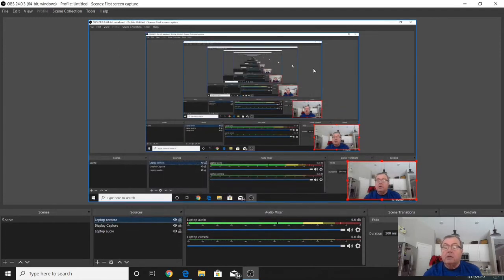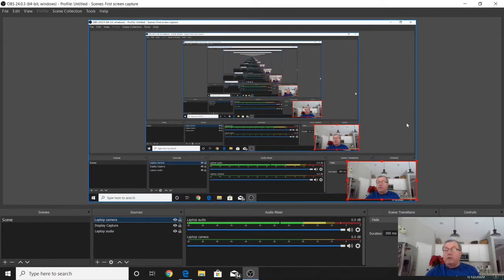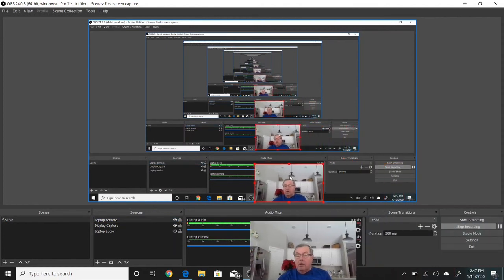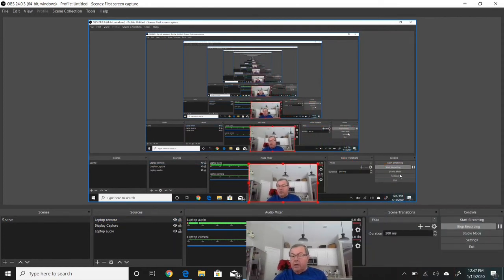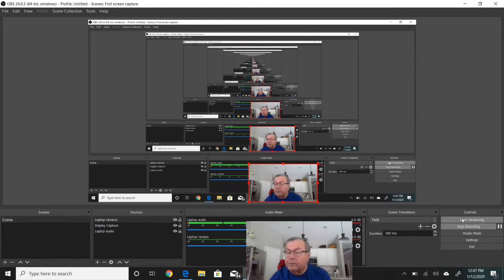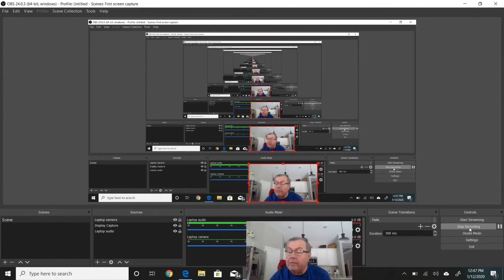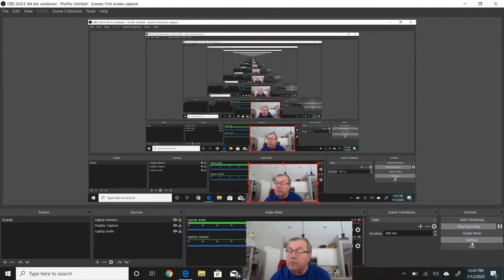That's basically how to get set up and running. Now all you have to do—you also have over here a control bar, and that control bar has start streaming, stop recording or start recording. Mine says stop now because I'm being recorded right now. Studio mode, settings, or exit. Exit is pretty self-explanatory.